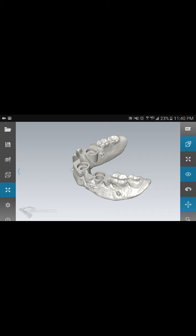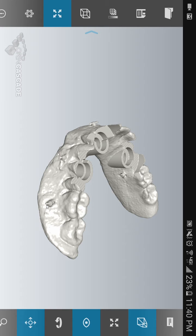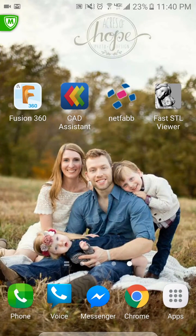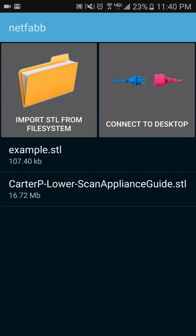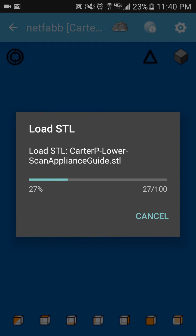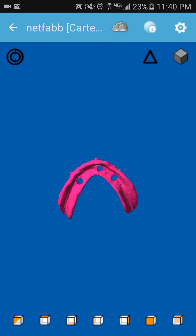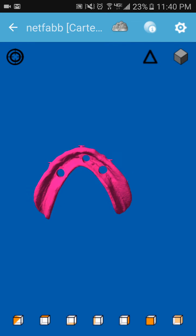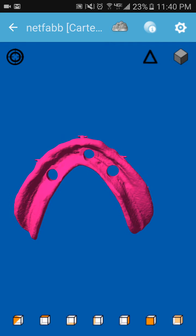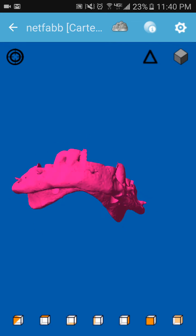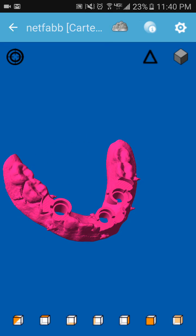And then the next one would be NetFab, which is a good program on the computer, on a PC as well. But it's pretty basic. It doesn't look quite as pretty as the other one, but it works pretty well and it's got all the same alignment viewer buttons.